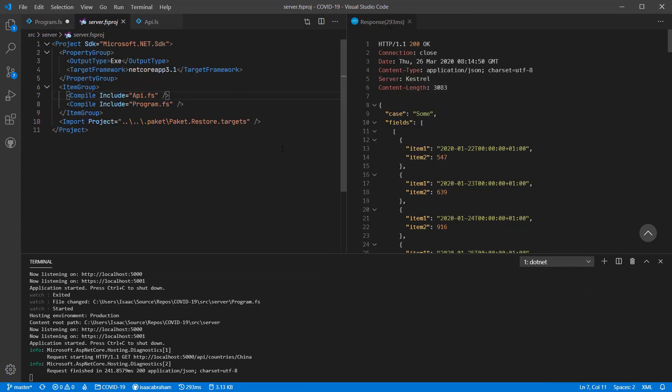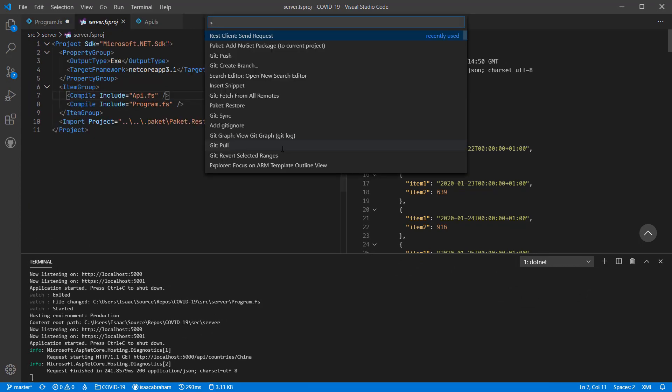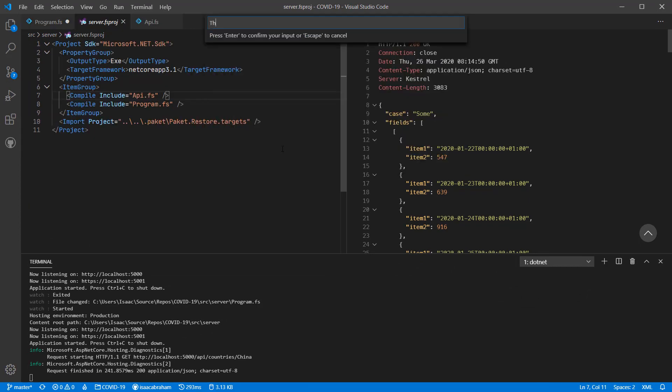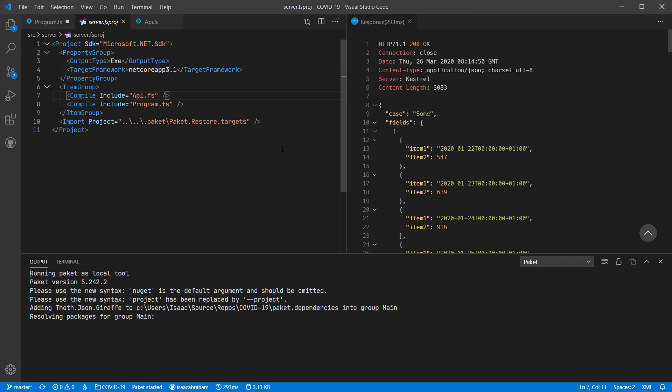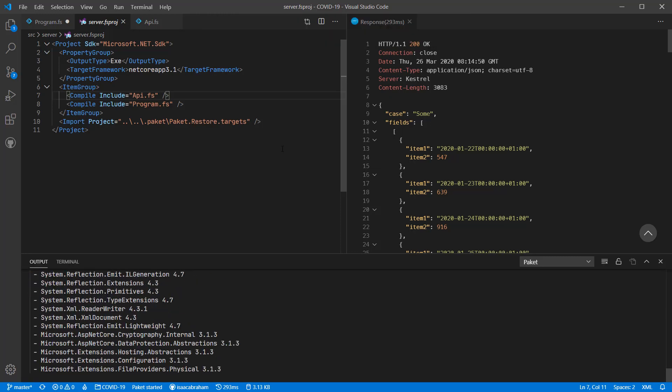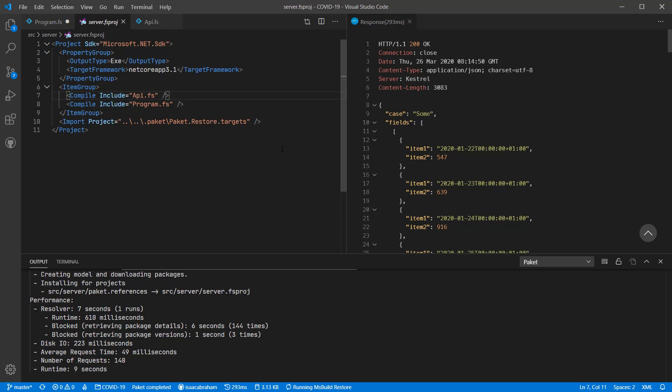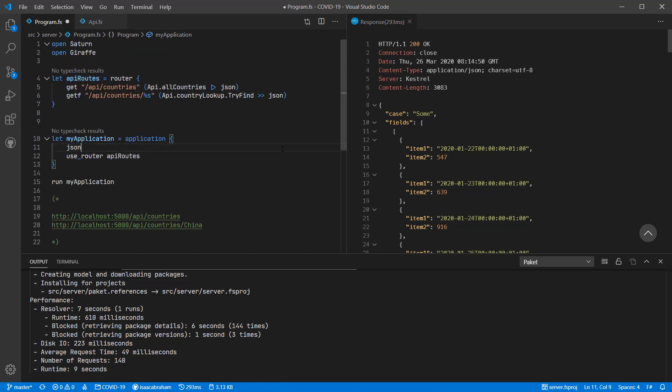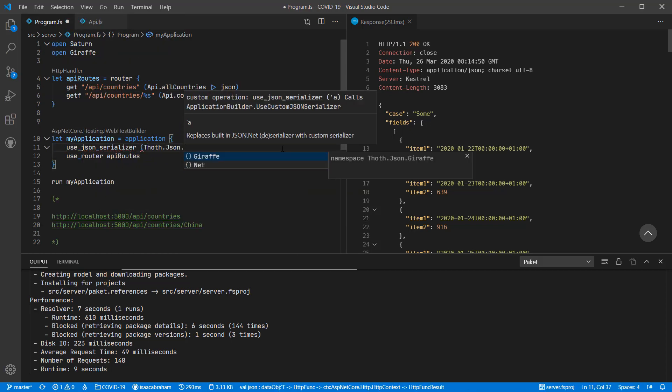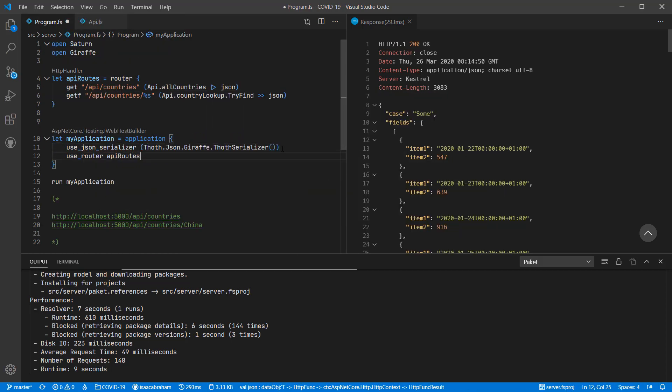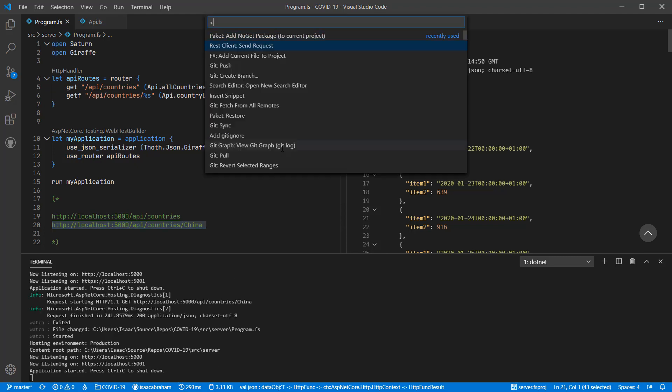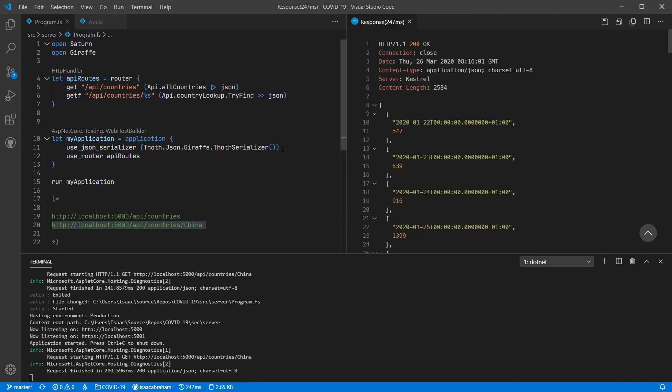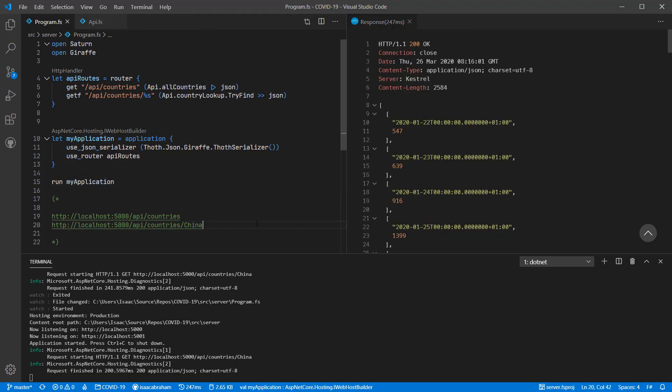So what we're going to do is replace that serializer with one that fits a bit better with F-sharp, called Thoth. Now when I rerun this query using the new serializer, you'll see that the JSON that's emitted is a lot more lightweight and looks a lot more typical for what you might expect in a JSON message.